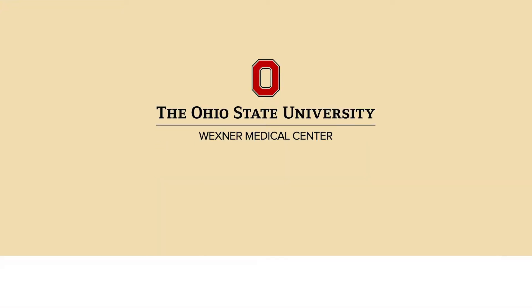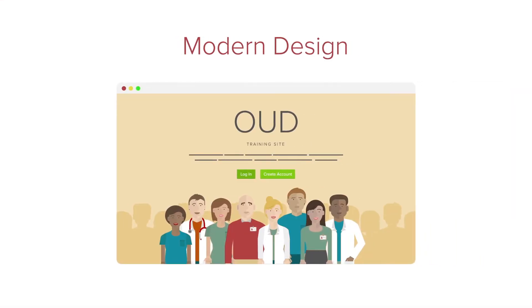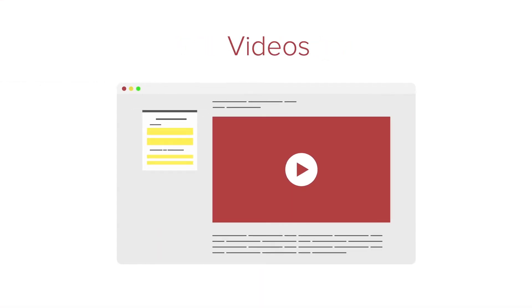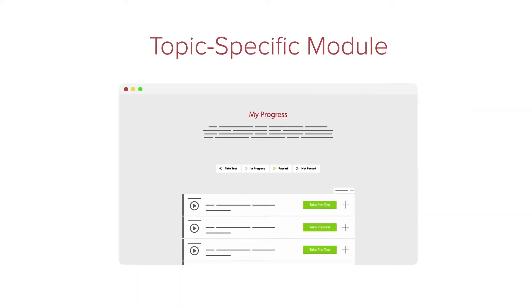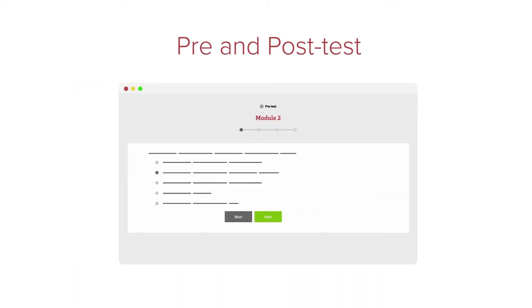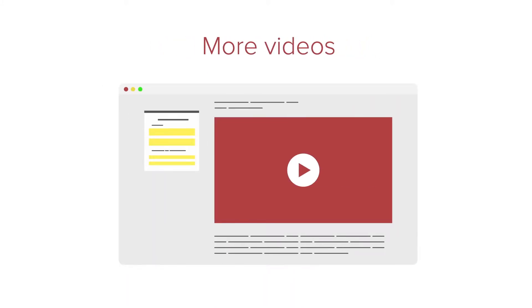The site's modern design and use of video make it an easy-to-use tool. The training material is organized into topic-specific modules, and each module includes a pre- and post-test as well as a video that explains and synthesizes more complex concepts.